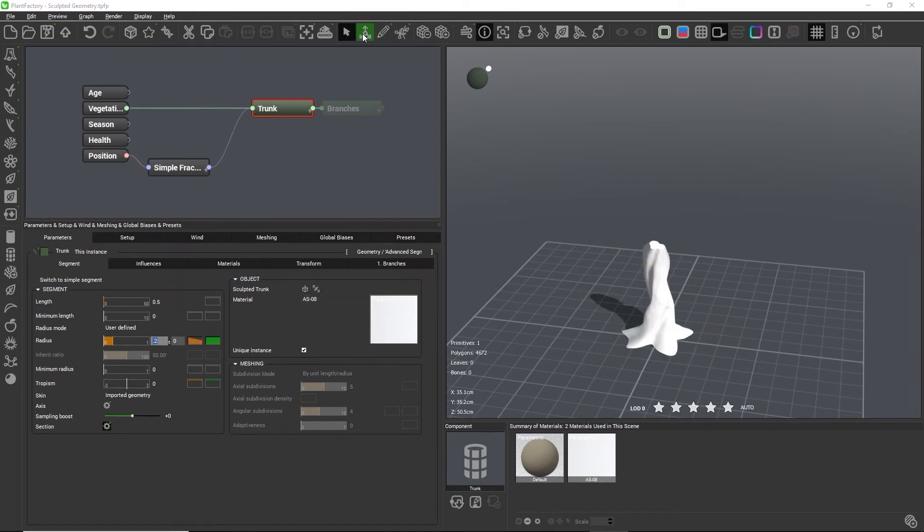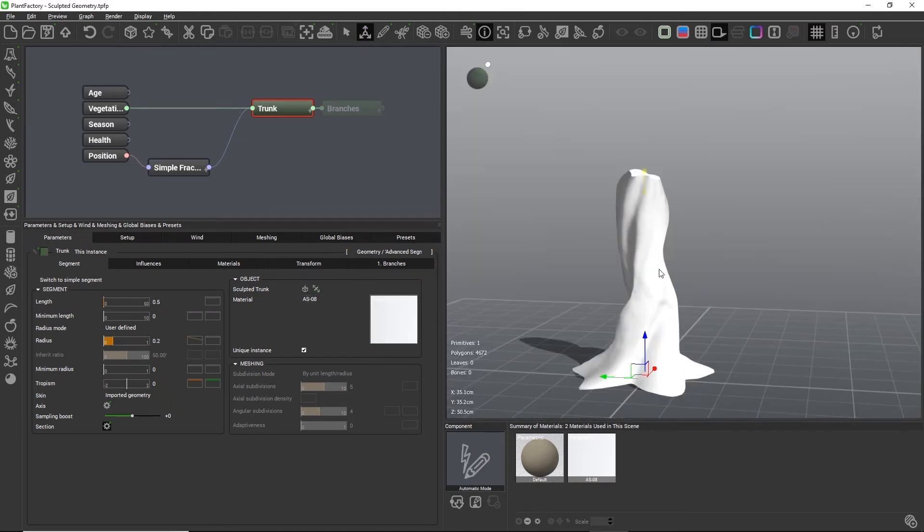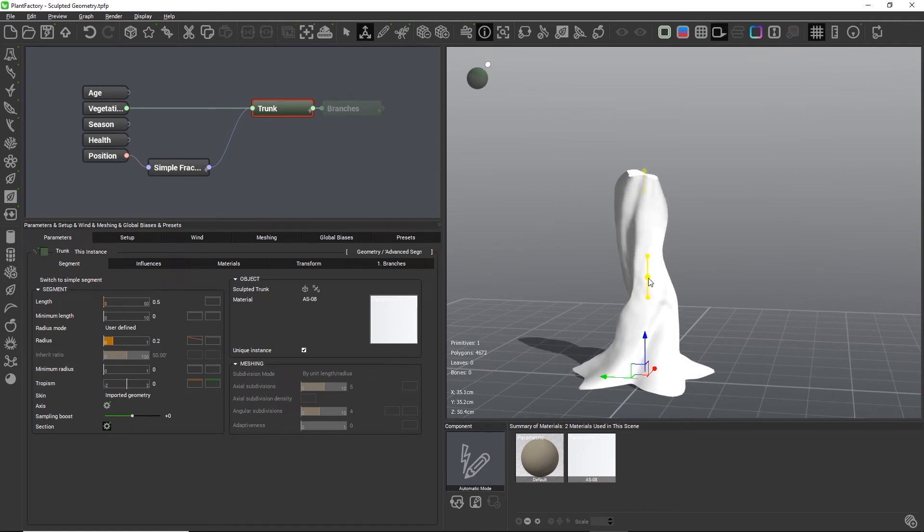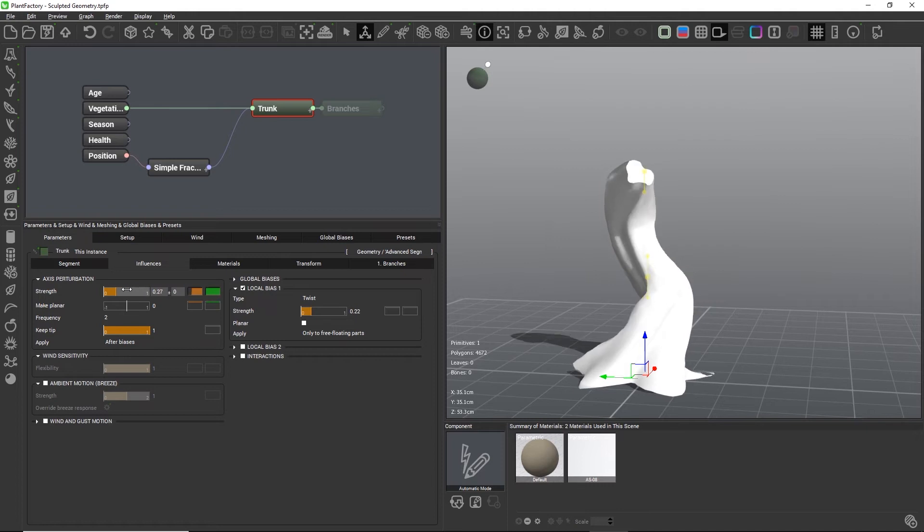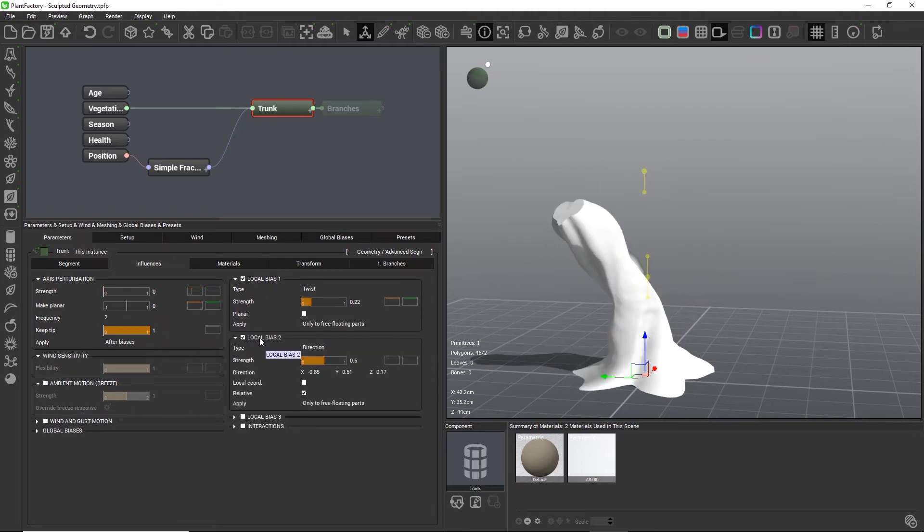We can also add axis perturbation or different biases to the geometry. However, there are a few restrictions.